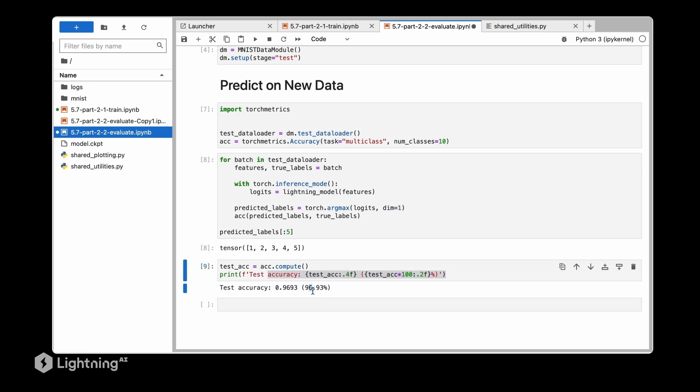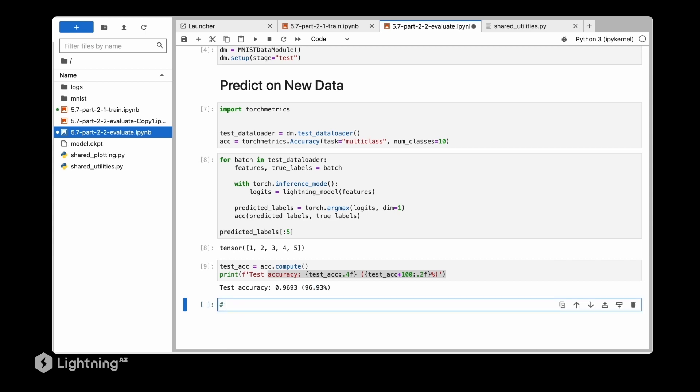So while the project is over now for many people because we achieved a high test accuracy, in real life I also recommend you to look at some failure cases. We are now inspecting a few failure cases to learn where the model does not perform so well.